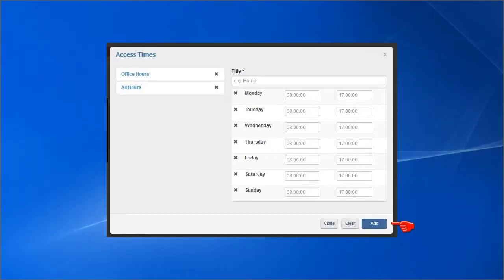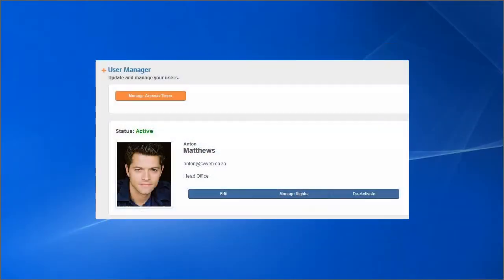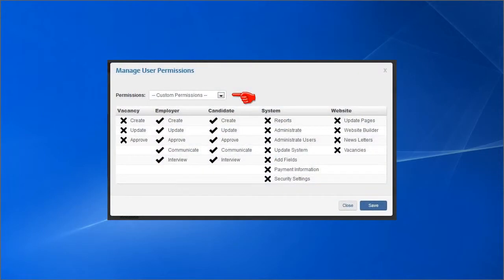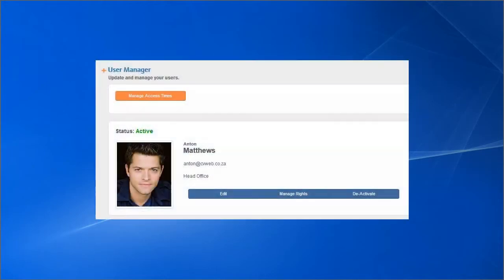Furthermore, in the Manage Rights section, you select the type of user and then customize which system functionality they will have access to. You are also able to deactivate user access altogether.